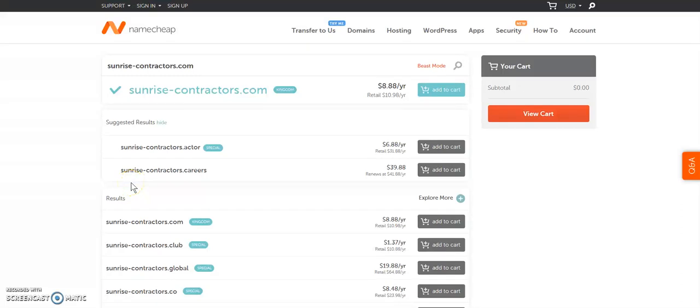Okay, in this video I'm going to show you how to purchase the domain and get the hosting set up and get Cloudflare set up.